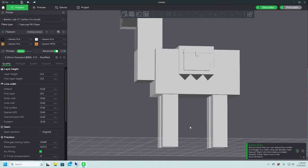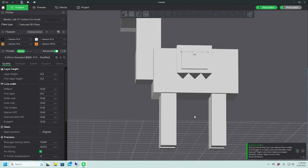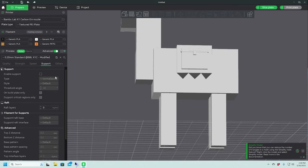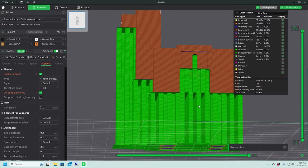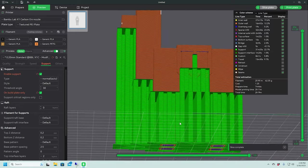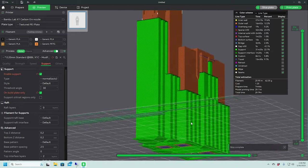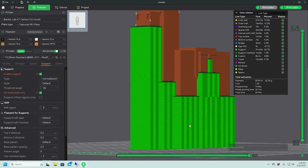So normally what you would do is you would just tell your slicer, yes, I want to use supports, and I like to go on build plate only. And then you slice it, and then you get this kind of stuff.